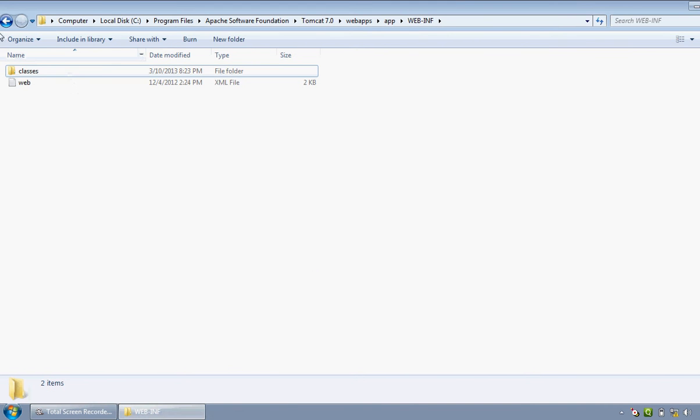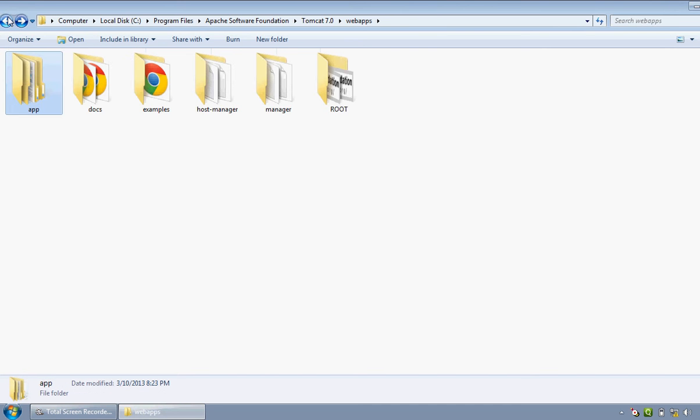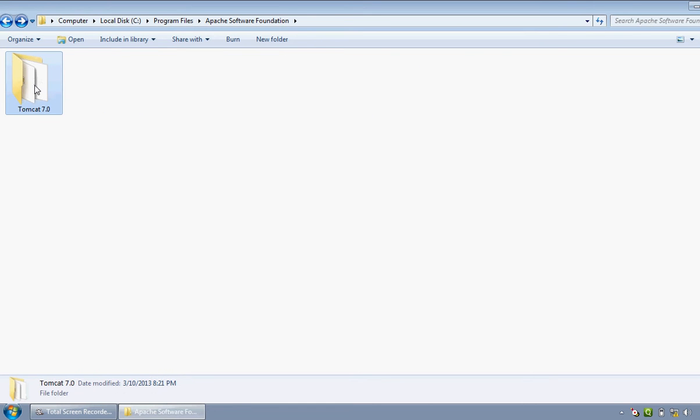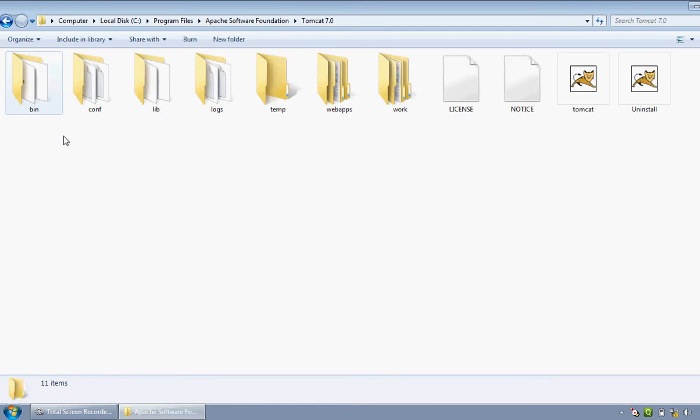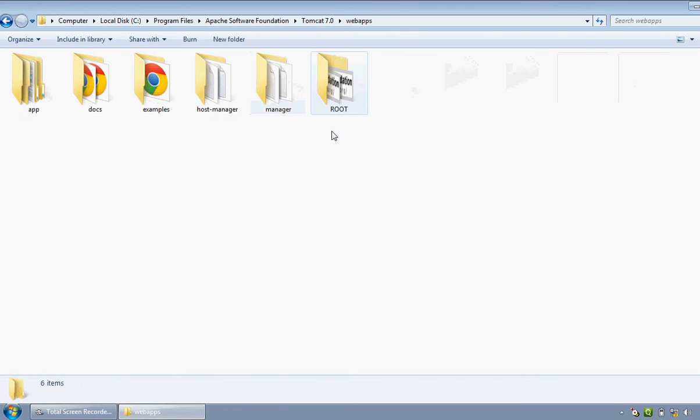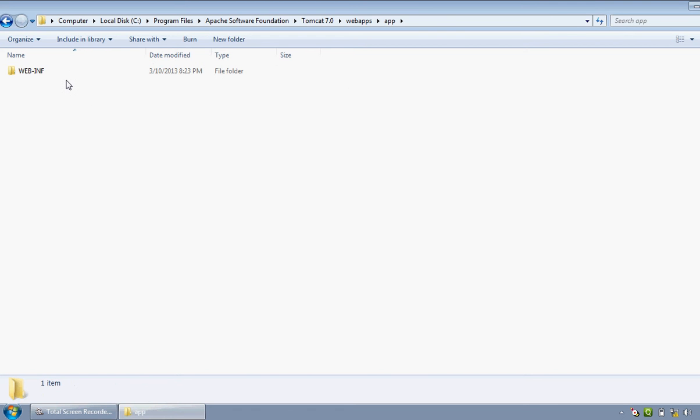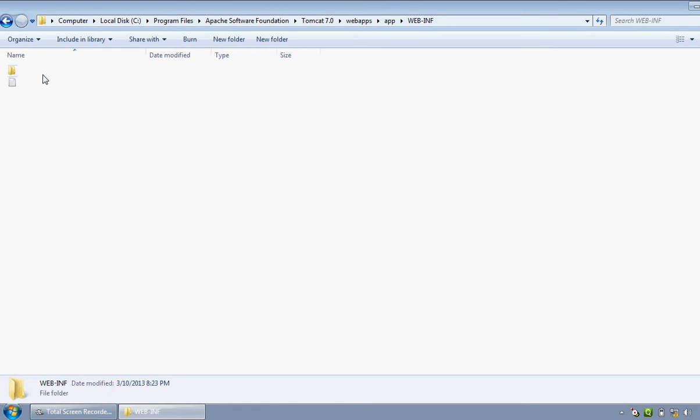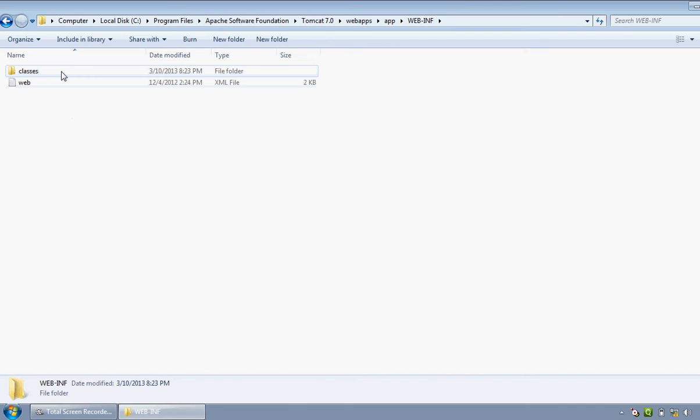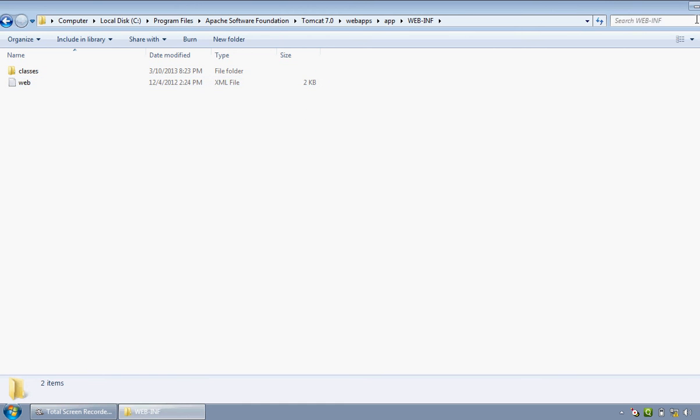I will just repeat the procedure which I have done now. Go into Tomcat, webapps, create new folder, rename it as app, get into the folder, create another folder, rename it as WEB-INF, everything should be there in capital. Again get into it, create another new folder, rename it as classes. Now copy the web.xml file from Apache Tomcat examples and paste it here. Now just minimize this window.